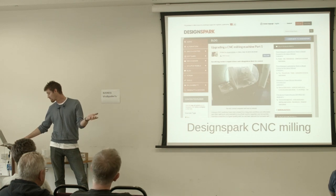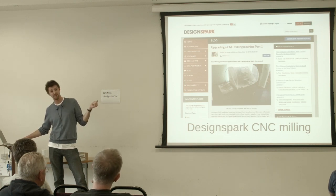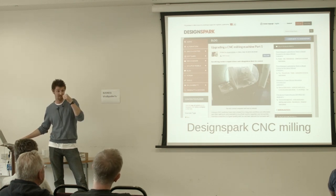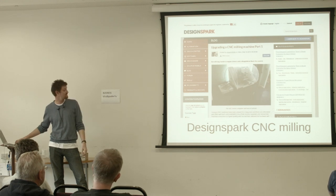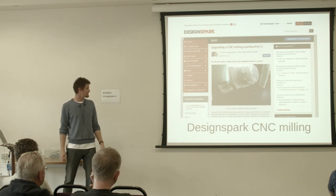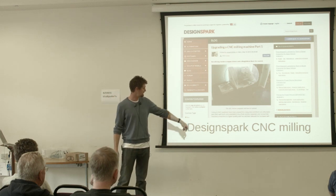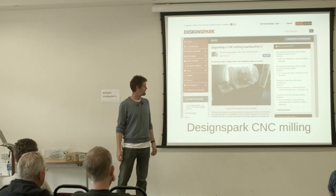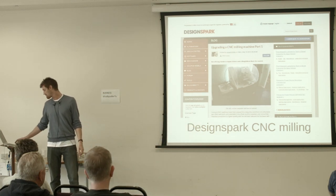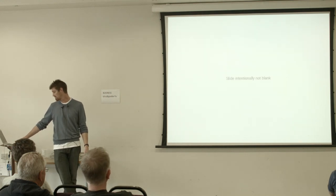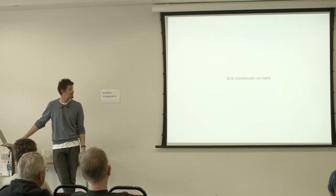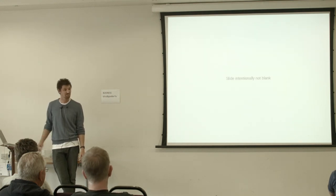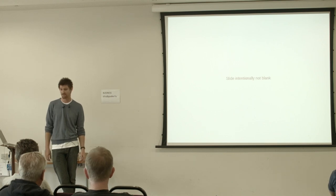I wrote this project up as a series of three posts, which will probably have a lot more detail than I squeezed in today. If you go onto the information superhighway and search for DesignSpark CNC milling, they're the first three hits on it. And that's the end of the talk. Ask me some questions if you have any.